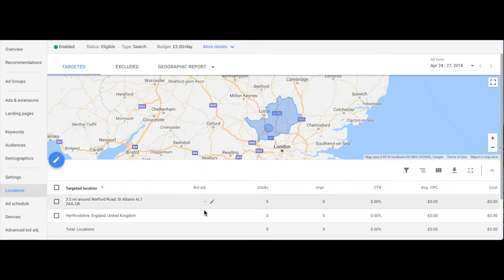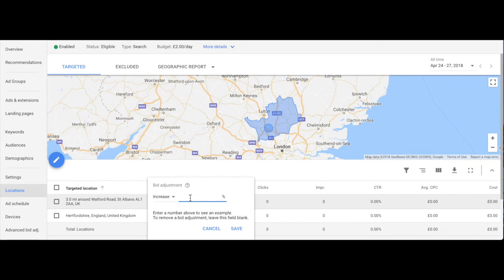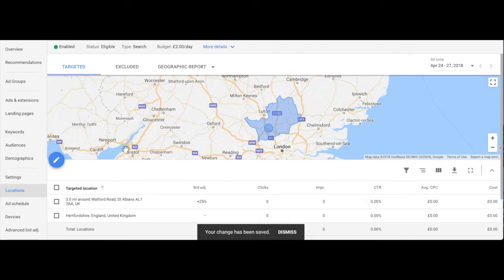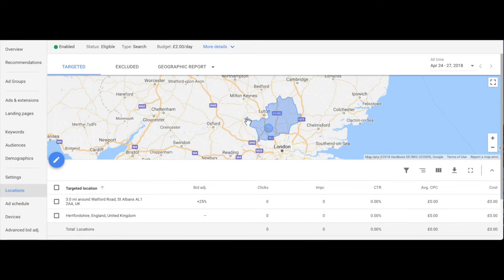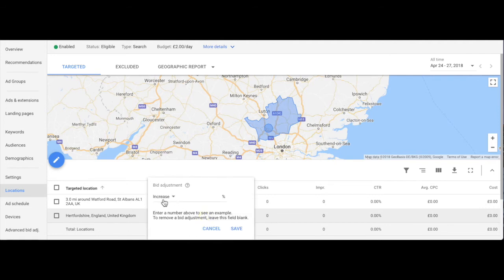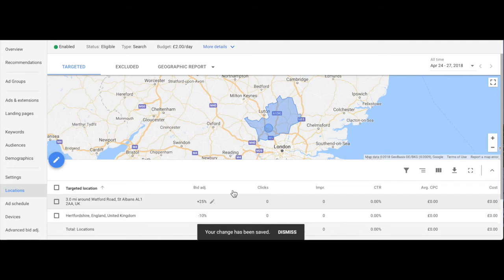Now with the bid adjustments you can choose to up or down weight your bids in the different locations — and you might see what's coming here. So in this very specific, tight circle around the area of the company, we're going to bid more. Let's say we think our bids are going to be worth 25% more when we're showing ads to people really close. And in Hertfordshire it will still be worth showing ads to users in that wider area, but let's say they will be less valuable on average, so let's down weight those bids by 10% from whatever we set at the keyword or ad group level.